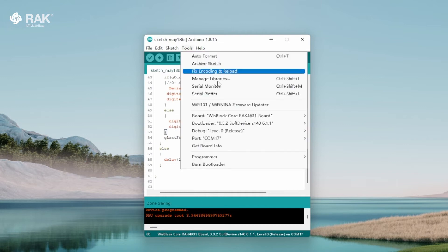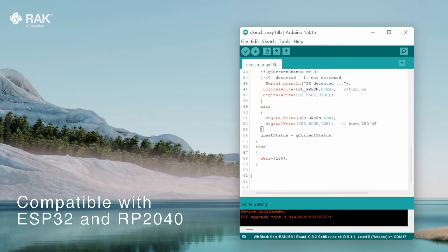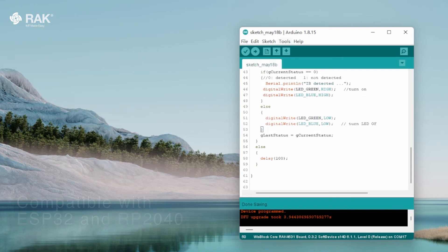Select the WisBlock Core RAK4631 board. The RAK12006 is also compatible with the ESP32 and RP2040 boards from the WisCore family.